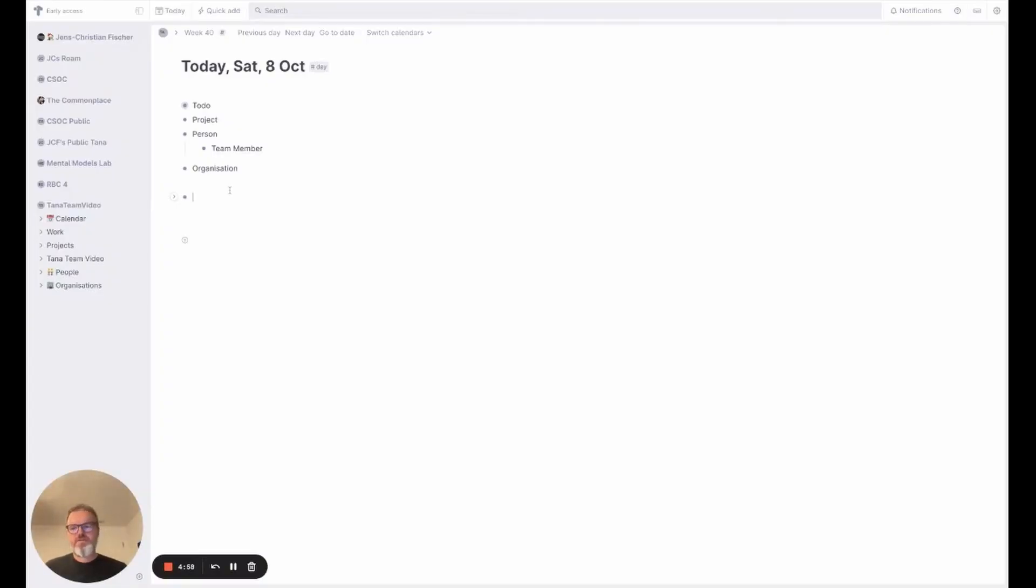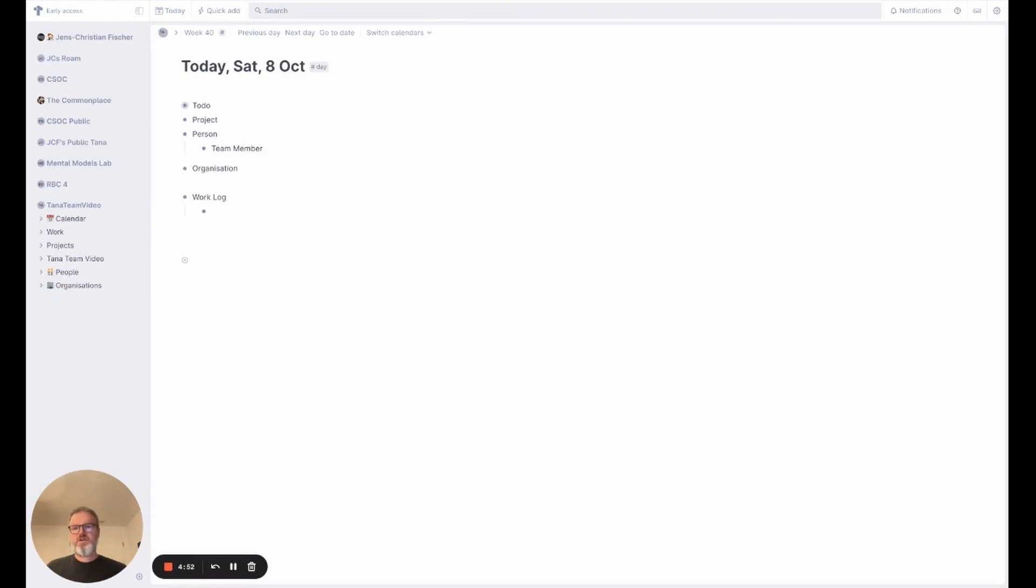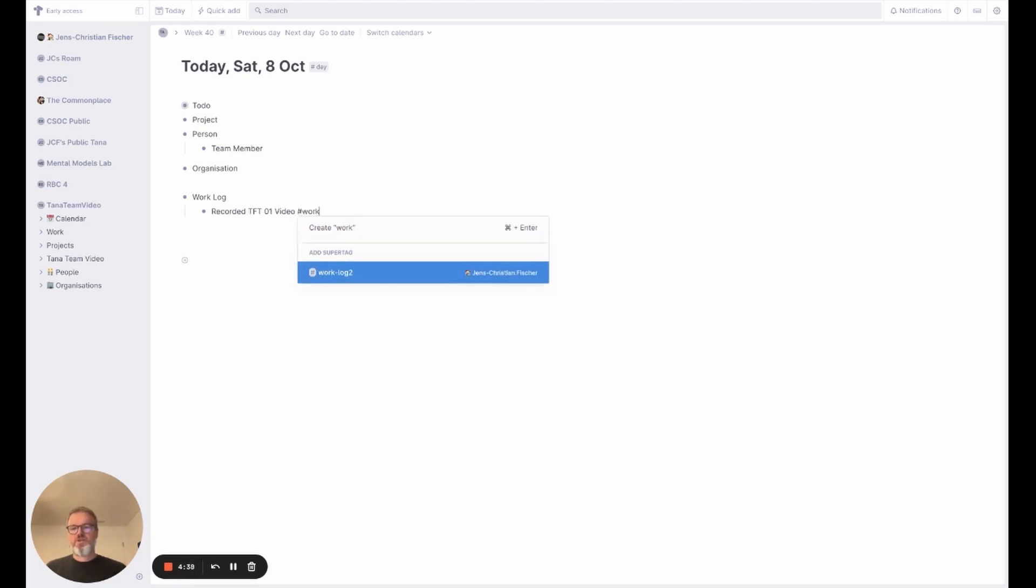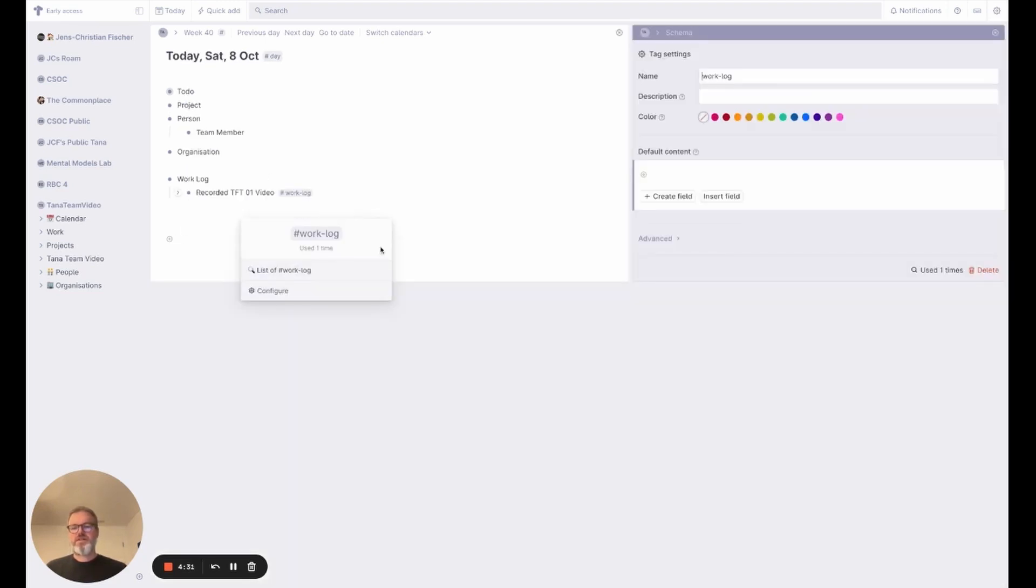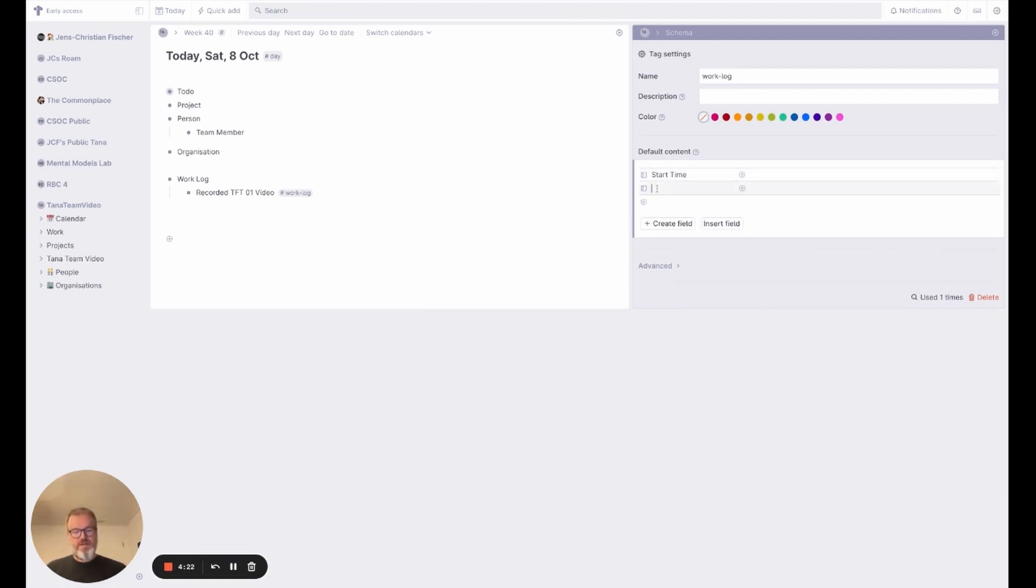So I'm going to create a new tag now that I call work log, and it's basically a tag that allows me to record what kind of work me or my teammates have been doing. So I recorded TFT01 video that is part of my work log that I'm going to create here. The work log tag again is very simple. It will contain a start time and it will contain an end time.